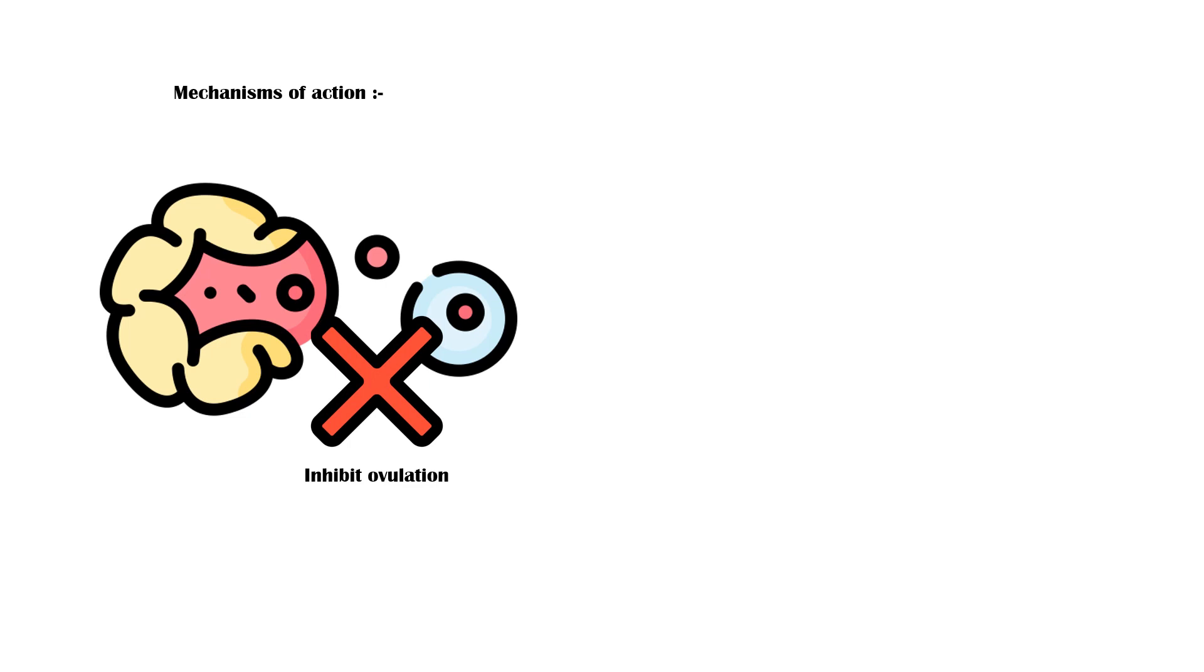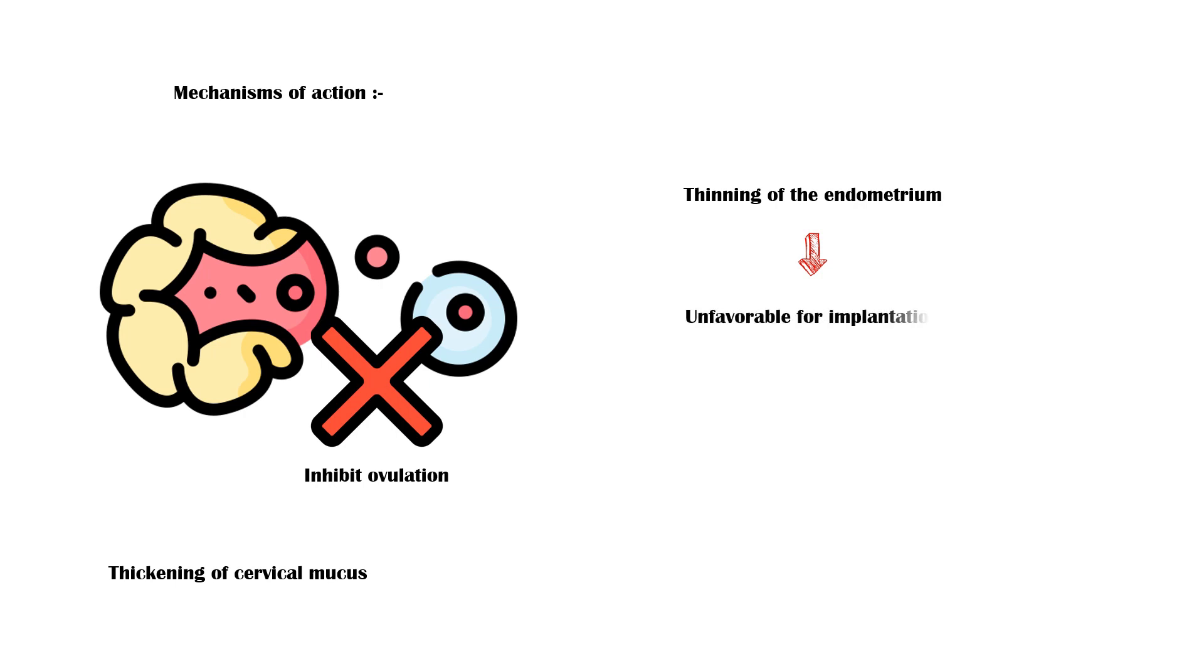It also causes thickening of cervical mucus, which makes it harder for sperms to penetrate. In addition, it causes thinning of the endometrium, which makes it unfavorable for implantation of an embryo.